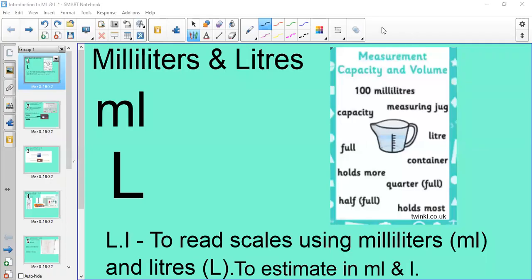Hello, it's Ms Beatty here and today we are continuing to focus on our topic of measure. We are still looking at capacity and volume, which is a follow-on from yesterday's video, but we are focusing on millilitres and litres today — ml for short for millilitres, and L for litres.